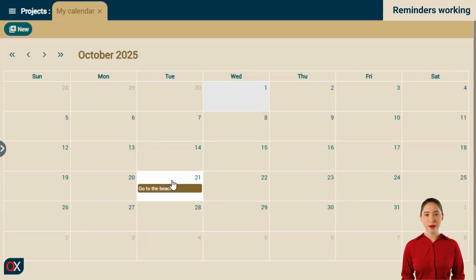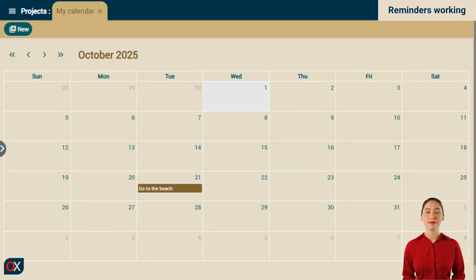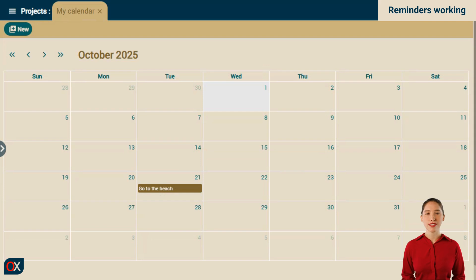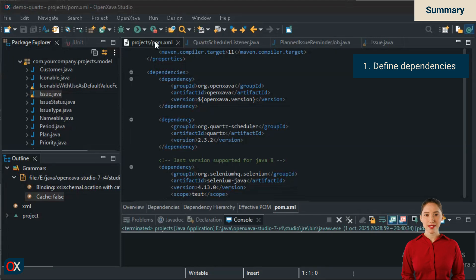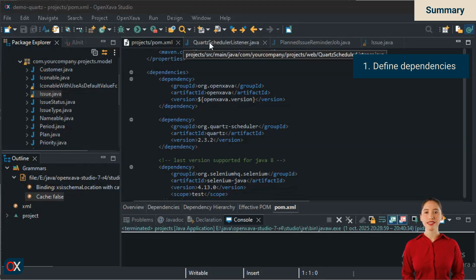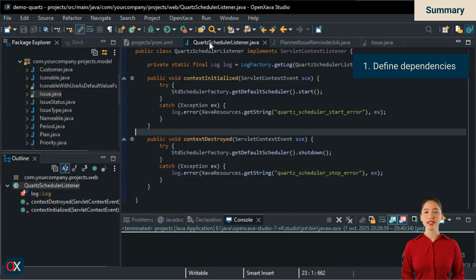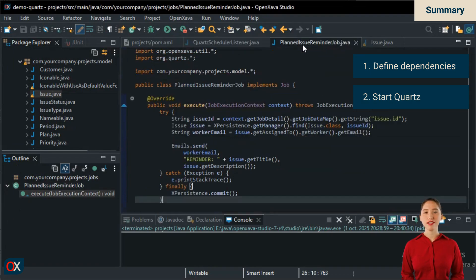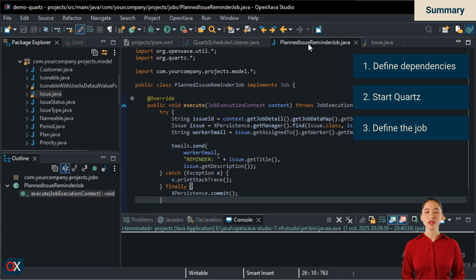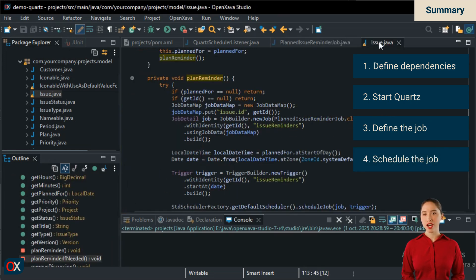Now when the 21st arrives, Alexandra will receive an email reminding her that she has to go to the beach, all thanks to Quartz and your hard work. Let's summarize what we've done. First, we defined the dependency in the POM. Second, we started Quartz in the WebListener. Third, we defined the job. Fourth, we scheduled the job.